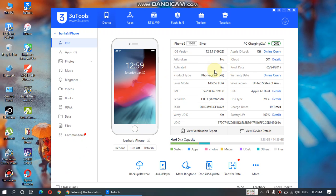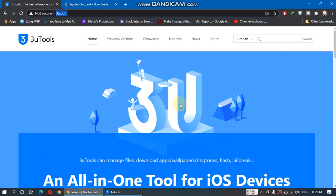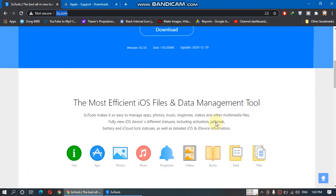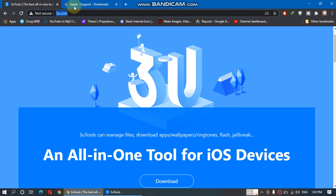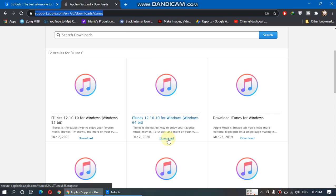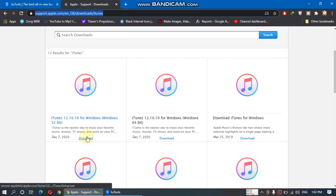You need iTunes and 3u Tools. Download 3u Tools from here - the link is in the description. Next, download iTunes for Windows from Apple's website. For 64-bit Windows, you can use the 64-bit version, or for 32-bit please use the 32-bit version.